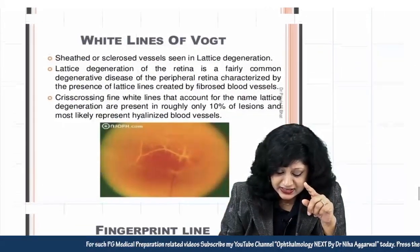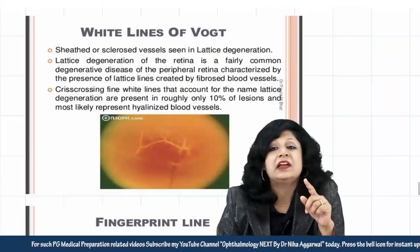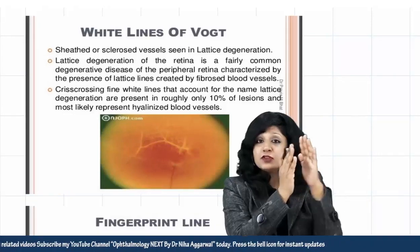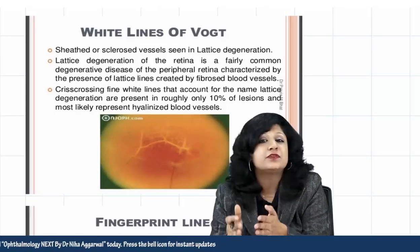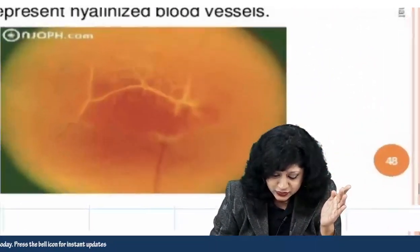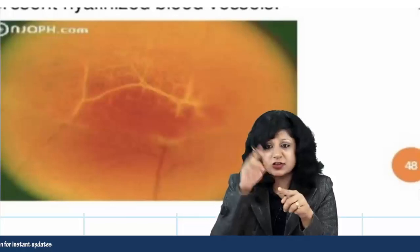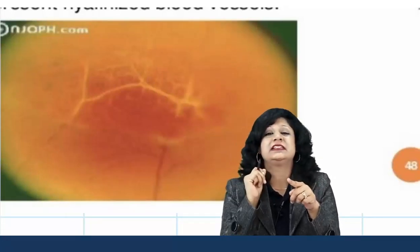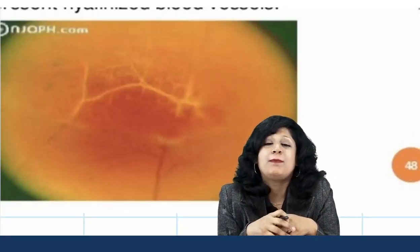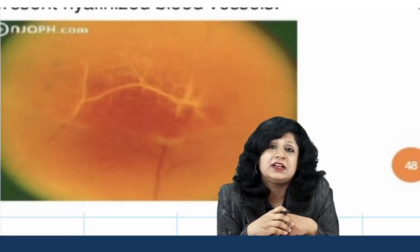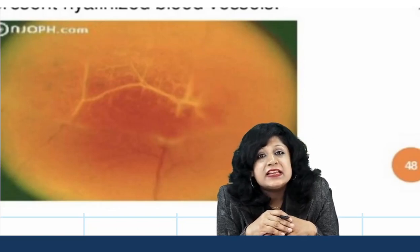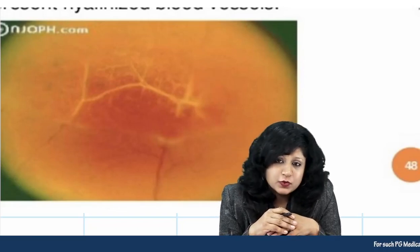Next are the white lines of Vogt. These are crisscross lines seen in cases of peripheral retinal degeneration.